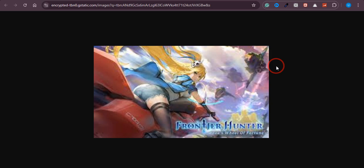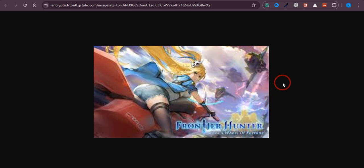In this video, I will walk you through a step-by-step process of how you can download Frontier Hunter. It's a pretty famous and new game that you will enjoy playing.